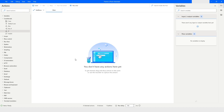Hi guys, welcome to my YouTube channel. In today's video we will learn about the IF/ELSE action in Power Automate Desktop. Please watch this video till the end so that you can understand it completely.